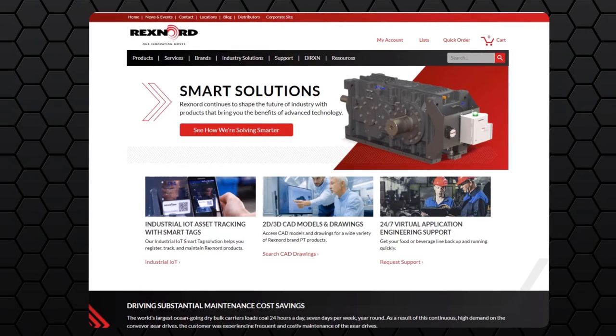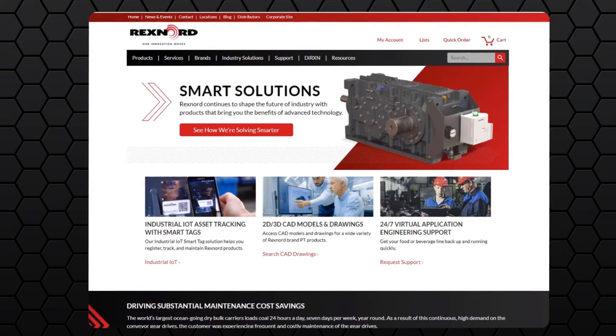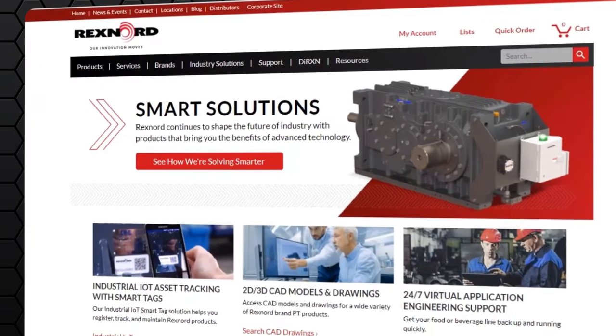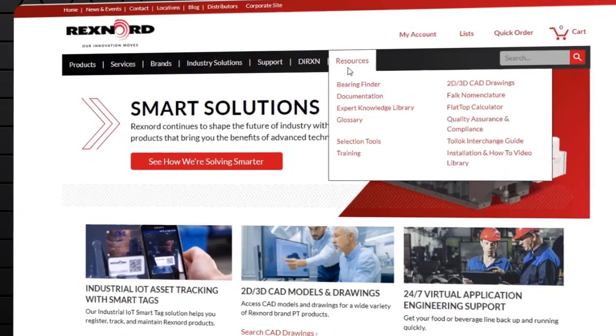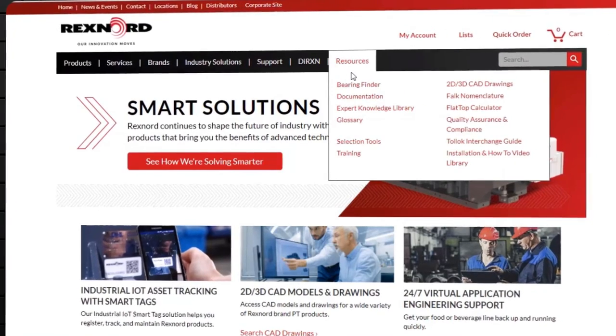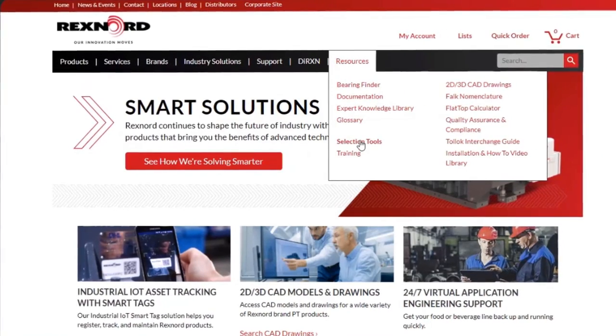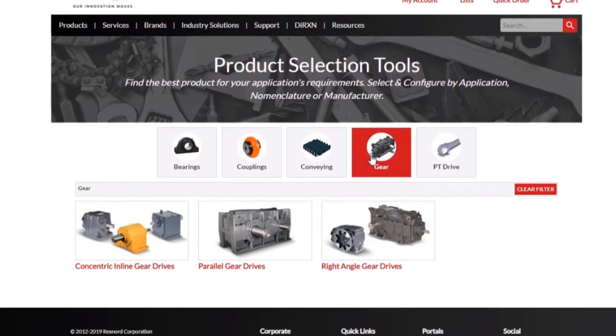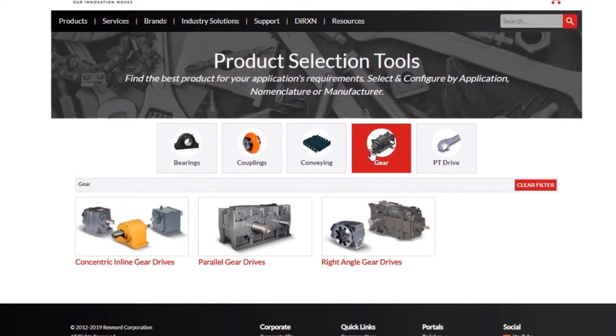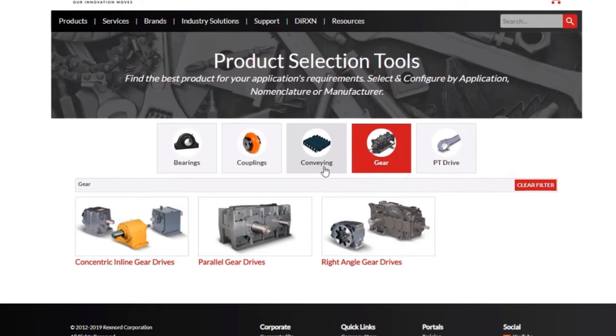To access the gear drive nomenclature selection tool, please navigate to the resources tab on Rexnord.com, then select selection tools. Next, you're going to select gear. We know this one is going to be an SEW right angle interchange, so we will select the right angle gear drives, then click interchange for the Ultramike gear drives.